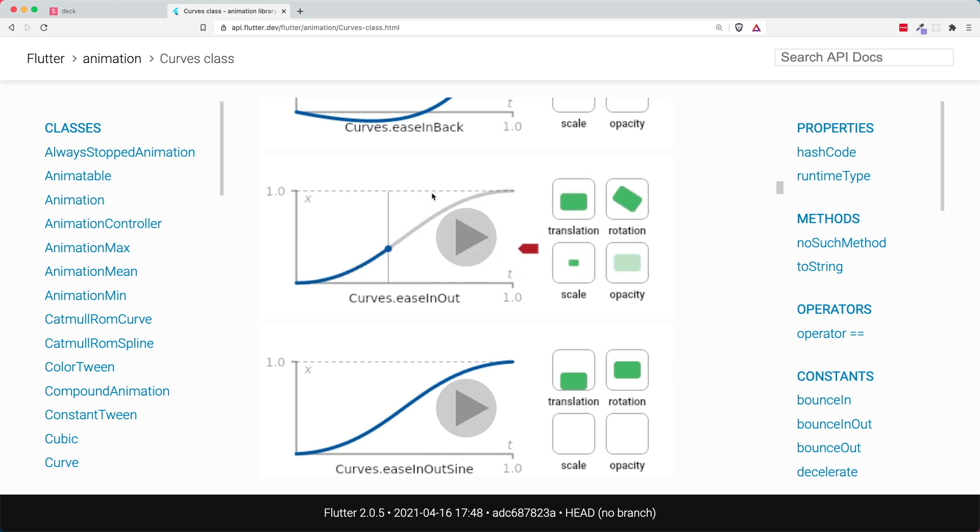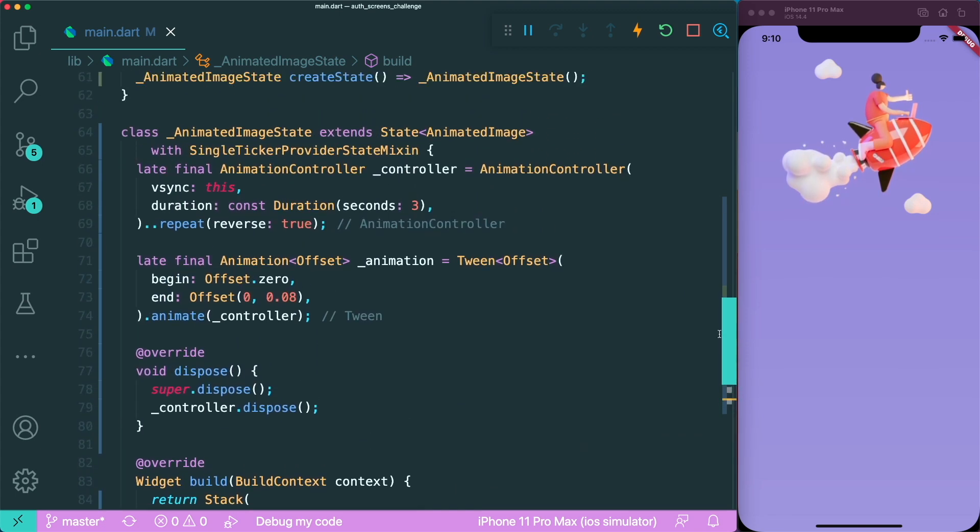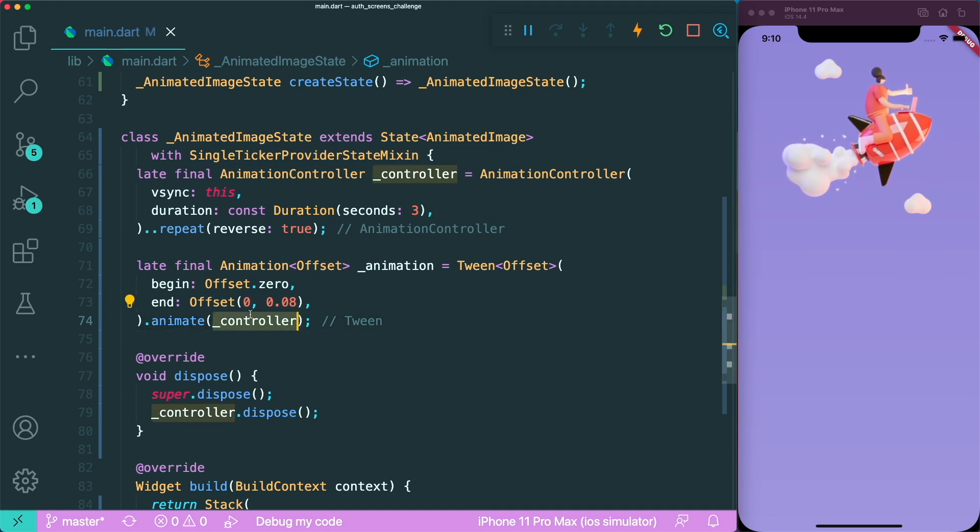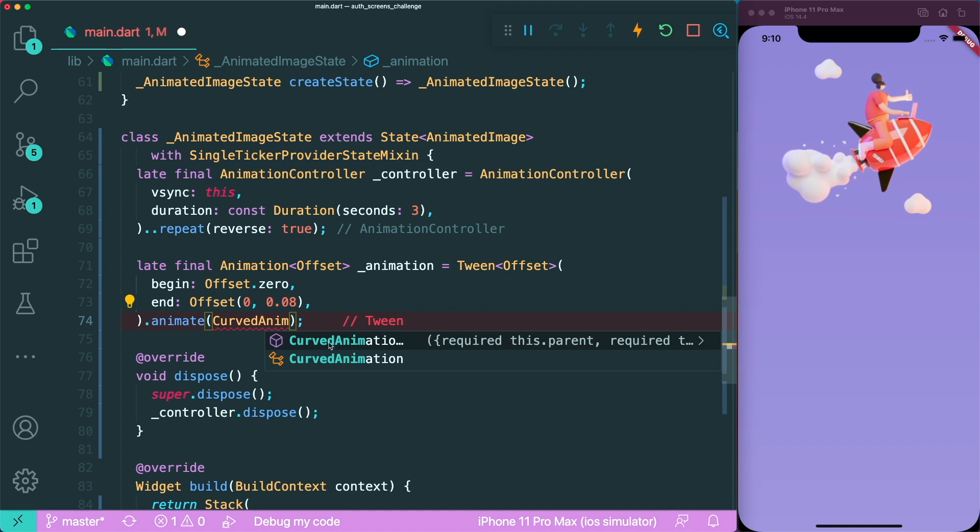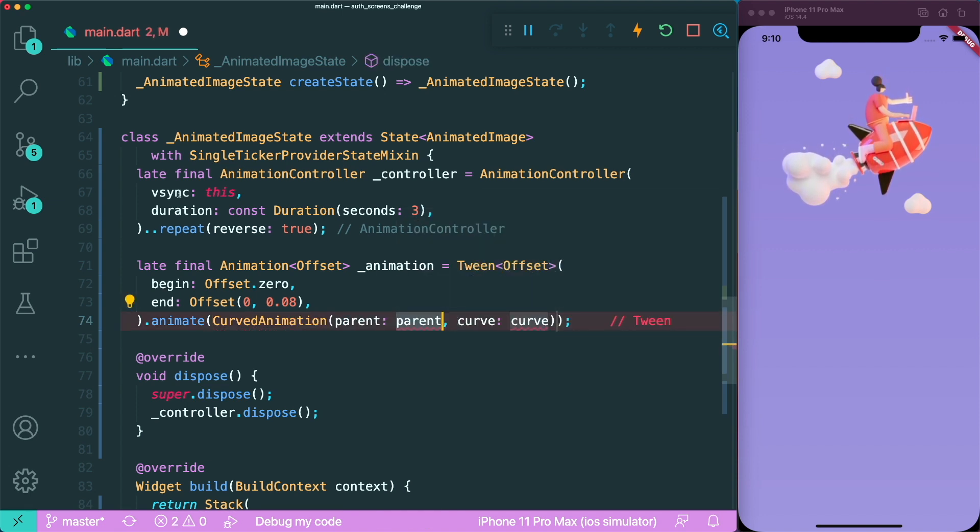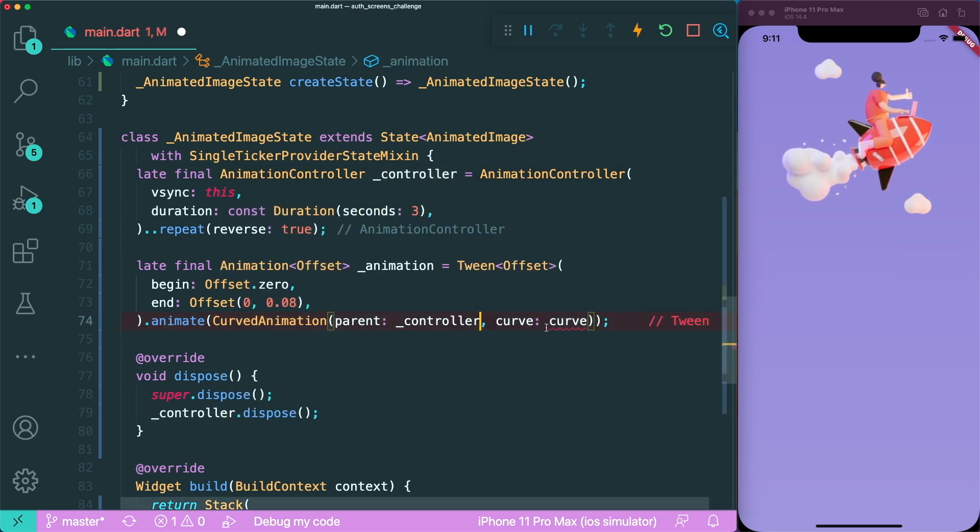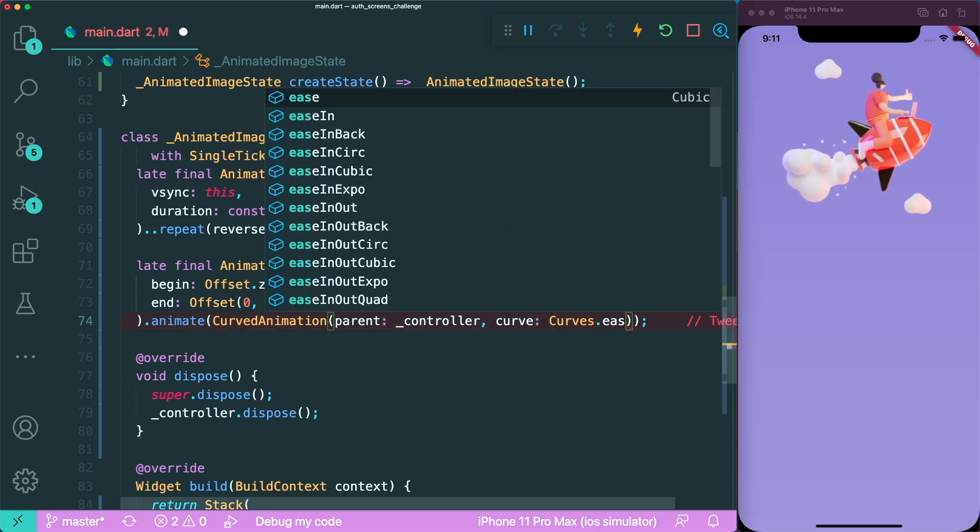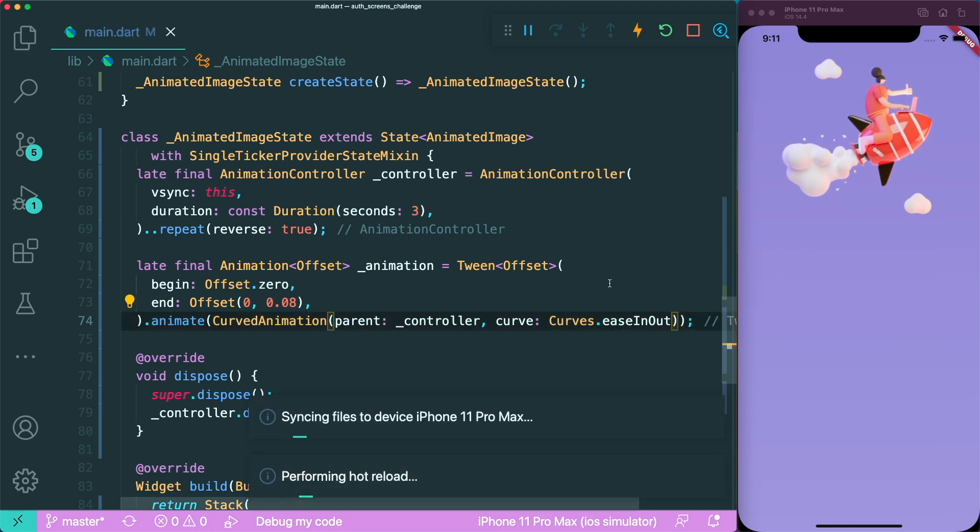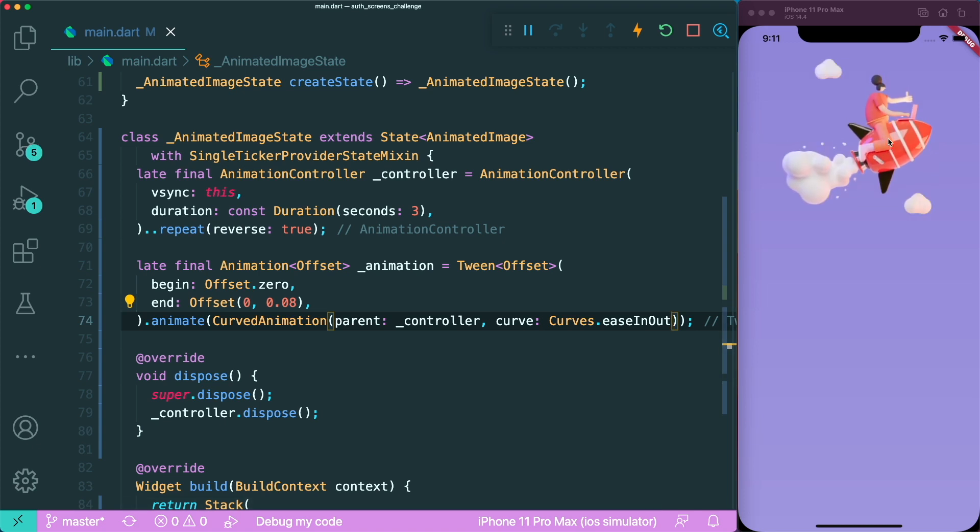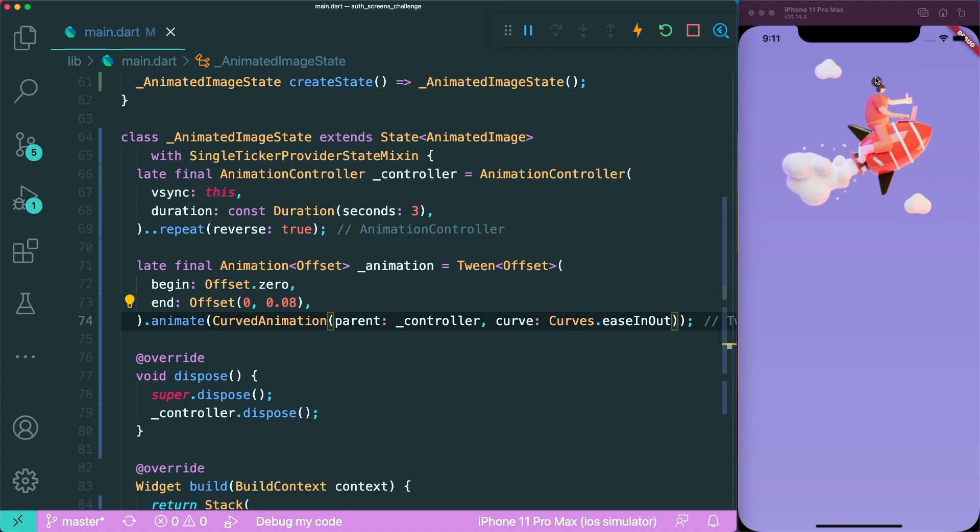How do we add this curved animation into our animated image? Inside our animation, instead of using animate to a controller, we can animate a curved animation. This requires a parent and a curve. The parent we used earlier is the controller, so put in the controller, and for the curve, add curves ease in and out. Now if you save this and restart the app, let's see how the image will hover. It actually slows down when it reaches the top and accelerates from its beginning to the end. This really mimics how a floating object should behave.